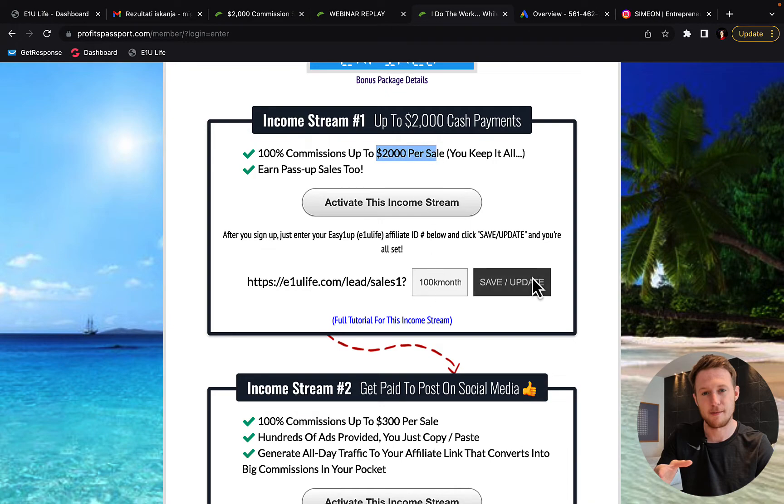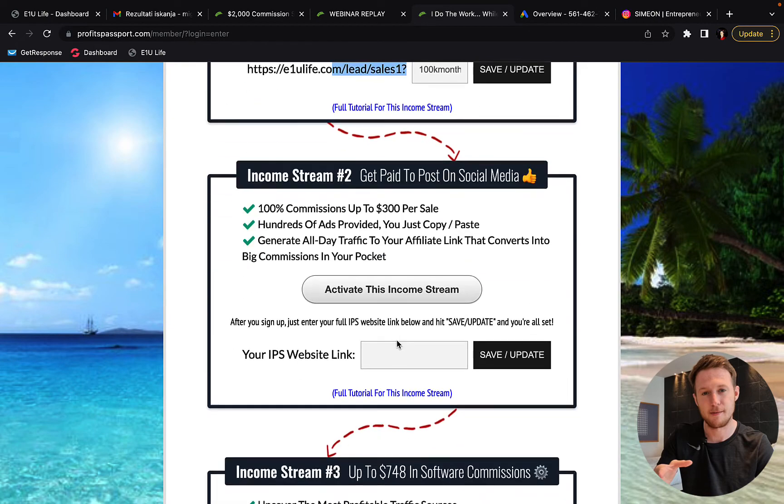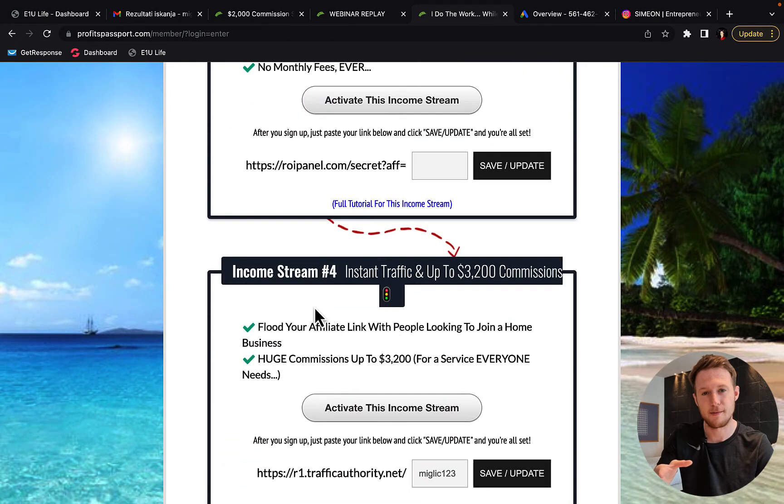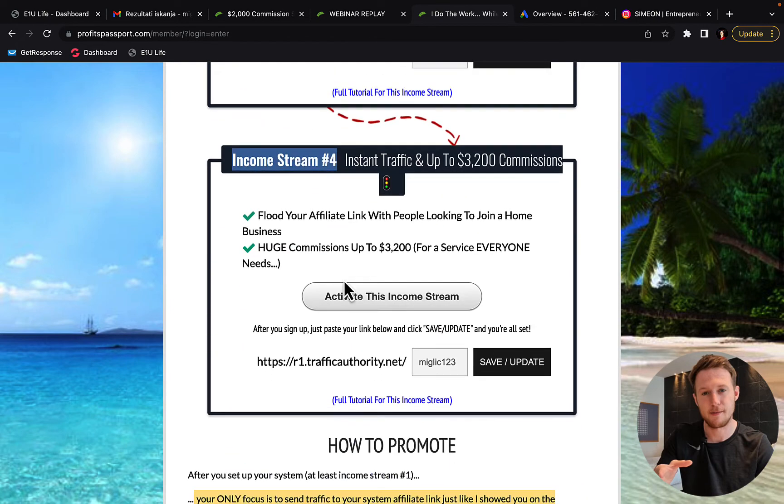And you can see there are 100% commission up to $2,000 commission per sale. So save your username in here from E1U Life Company. And then you can set up other three income streams. So I'm currently promoting only first and fourth income stream.